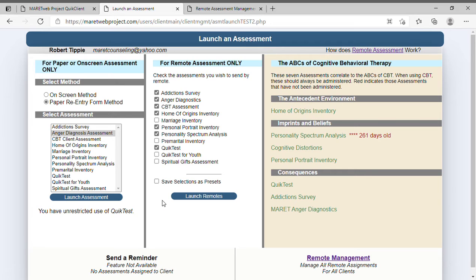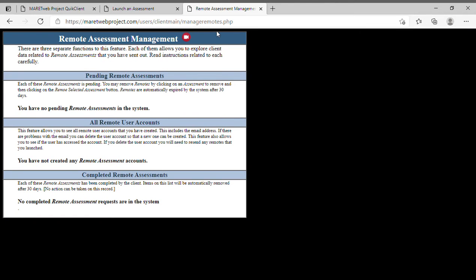Remote management is on the quick client screen and it's a very helpful tool. I don't think it's used as widely as it should be. If you click on Remote Management, you're going to get the management of all assessments that are pending, the user accounts, and the completed remote assessments. This is for everybody, not just for the client you currently have up. As you can see, mine is totally empty right now.